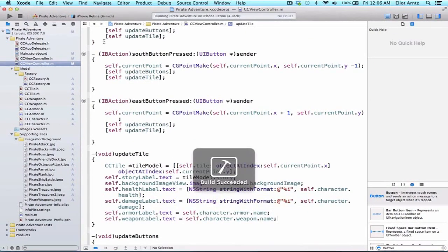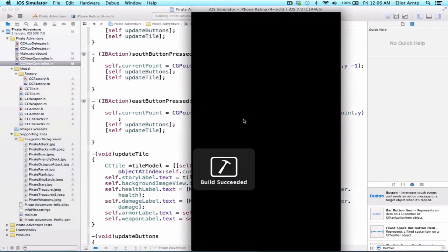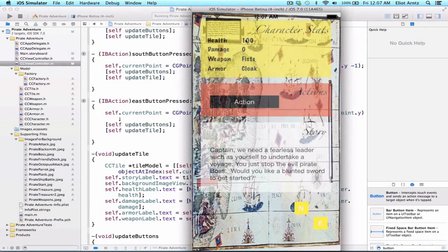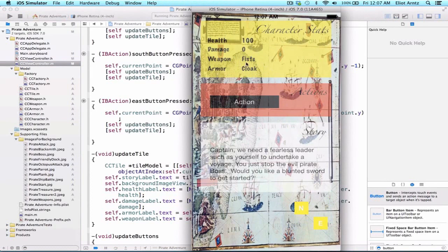Now if we go ahead and run our application we'll see that all my information is being updated with the exception of the weapon stats and the armor stats being taken into account. My damage is currently zero because the weapon's damage is not being accounted for yet, so we're going to have to figure out a way to update that in the future.